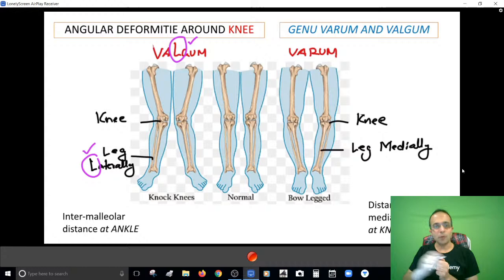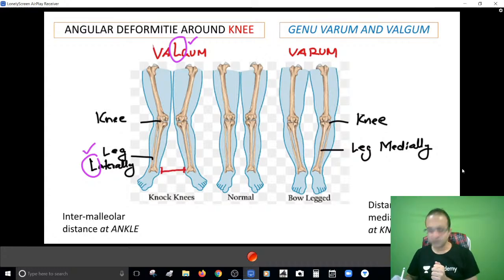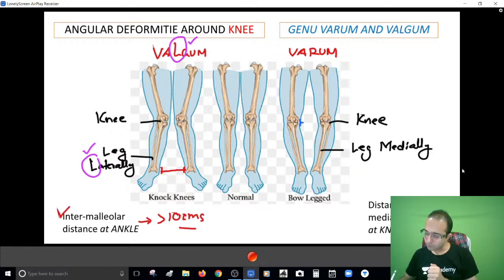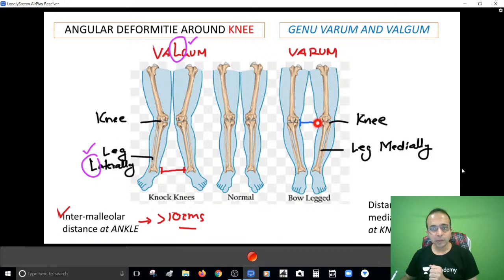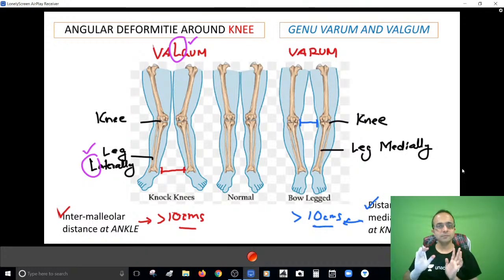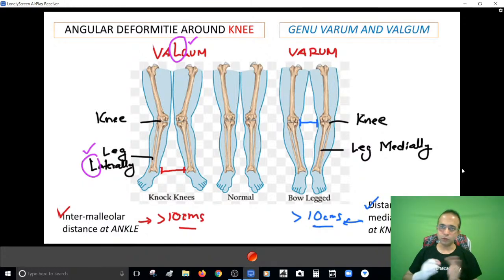Another way to identify the deformities: you can calculate the intermalleolar distance - if it is more than 10 centimeters, that indicates genu varum. Or you can calculate the distance between the medial joint lines at the knee - if this distance is more than 10 centimeters, that means you're dealing with a case of genu valgum. I hope you are clear with the identification of these deformities.